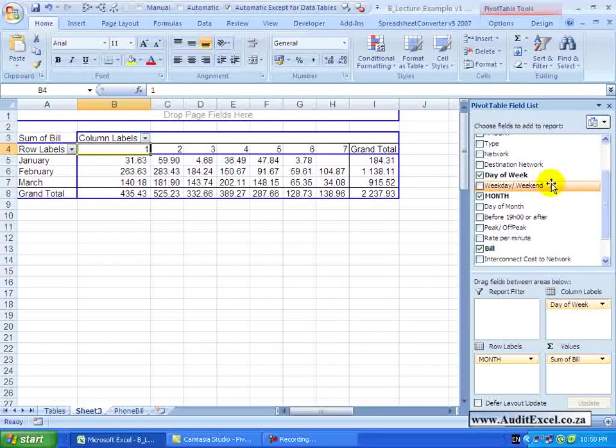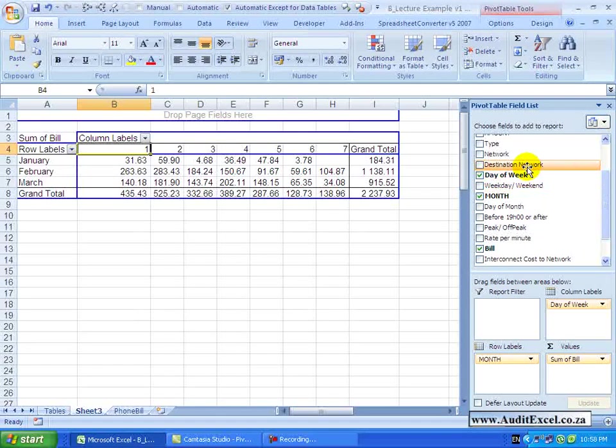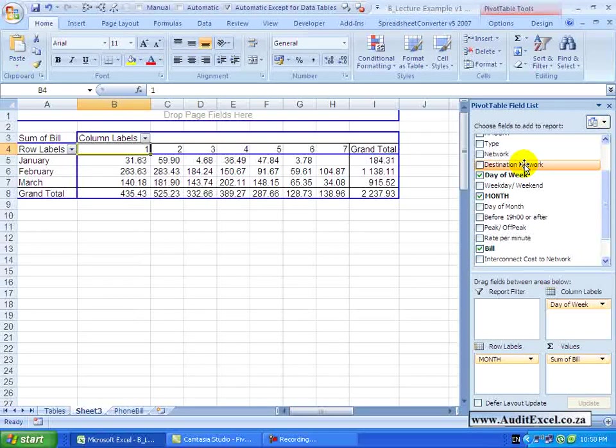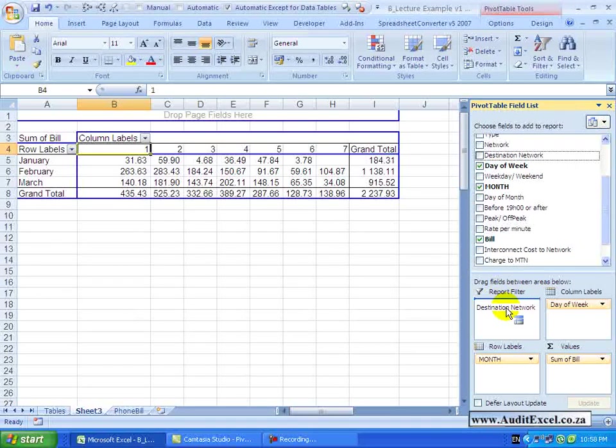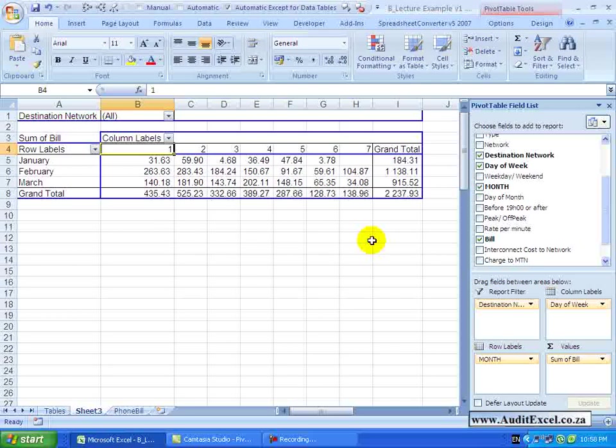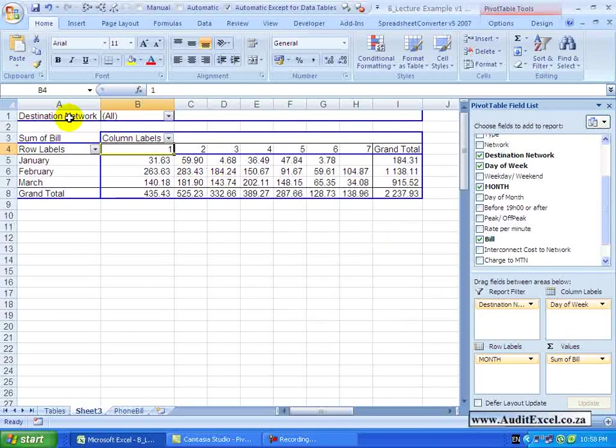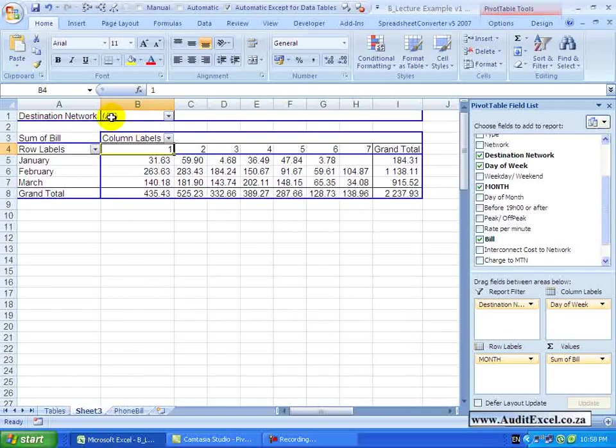You'll see I've got something called Destination Network and that's telling me who I'm making my phone calls to. If I click on it and drag it here, if you watch the Pivot Table, you'll see I get a new item with a new dropdown and currently it says All.